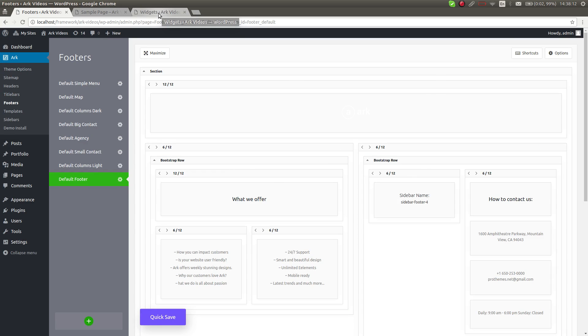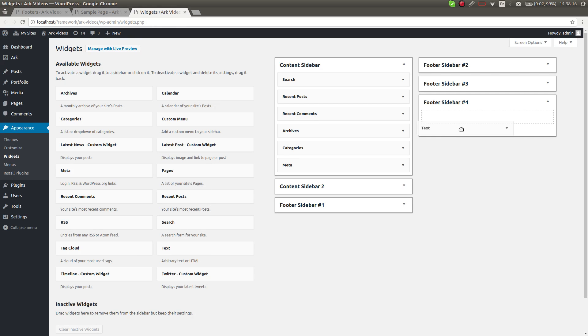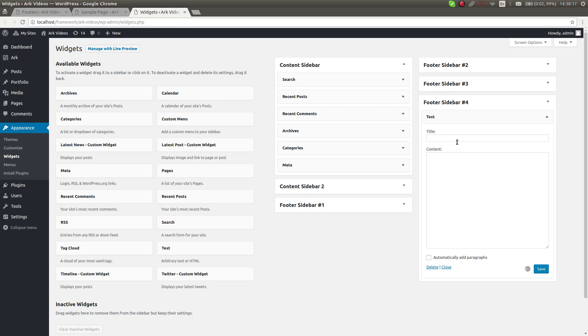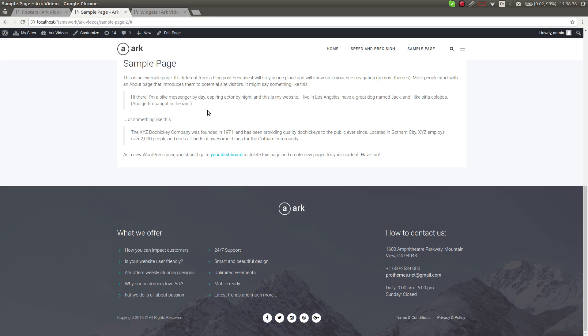I'm going to the widgets and will insert a text widget here. Text widget in sidebar - content of the text widget. Hit the save button. This is not a quick save, so we have to refresh.